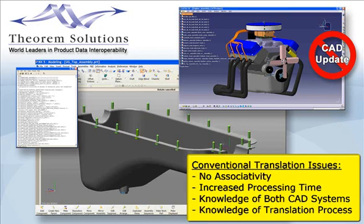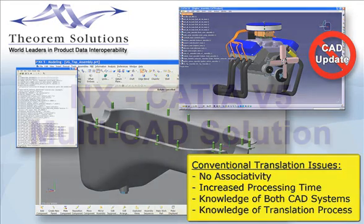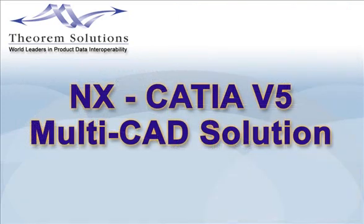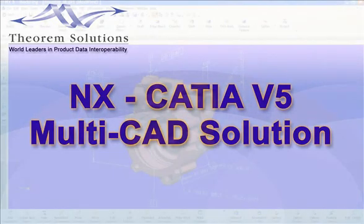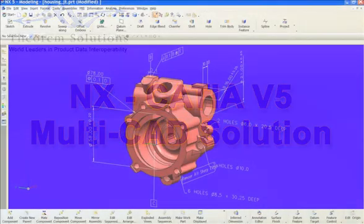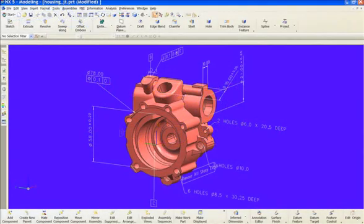Theorem Solutions' multi-CAD product is an interactive CATIA V5 application to enable you to work with UGNX data. It's based upon Dassault Systems' strategic XCAD technology, ensuring the data is always optimal for CATIA and of the highest quality.